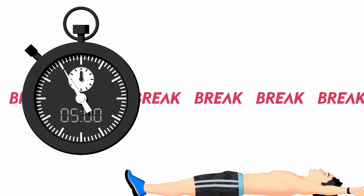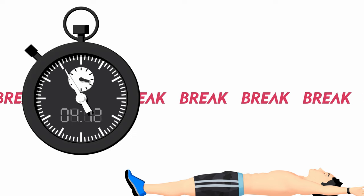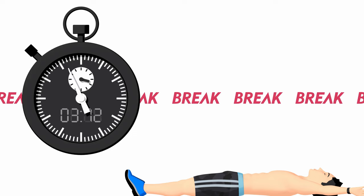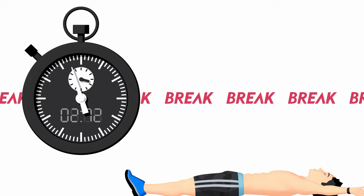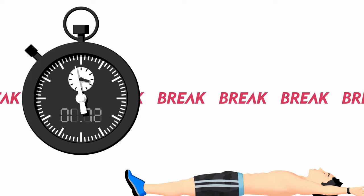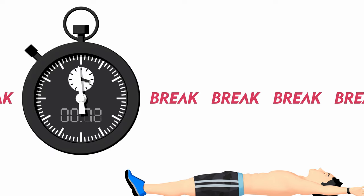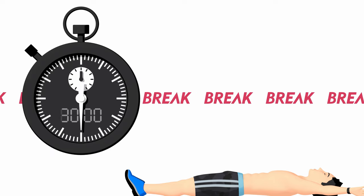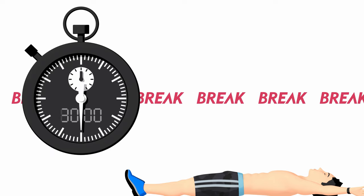Your routine will continue in 5 seconds. Seated pike stretch, 30 seconds.